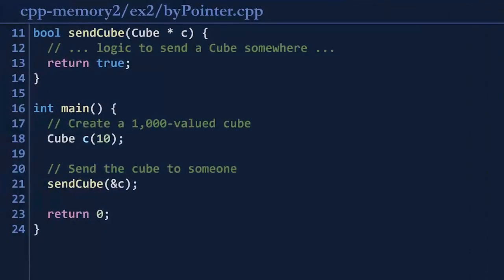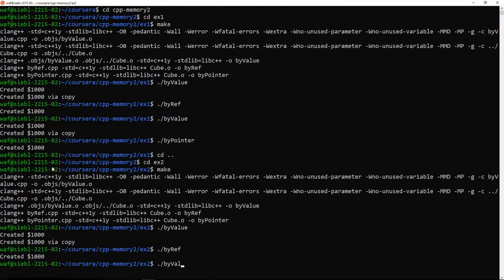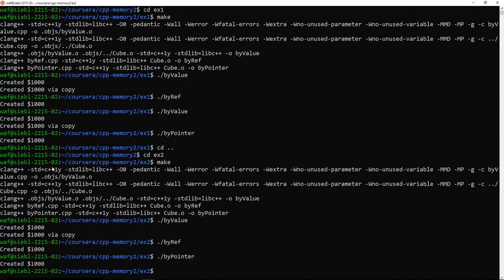Finally, the by-pointer version still creates a cube worth $1,000 in memory, but we call send-cube with ampersand of C — the memory address of C. Because the parameter is a cube pointer, it needs a memory address, and C inside the function actually points to this cube. Running by pointer: it creates $1,000 exactly once. So we can manipulate memory as we pass it through functions — by value, by reference, or by pointer.